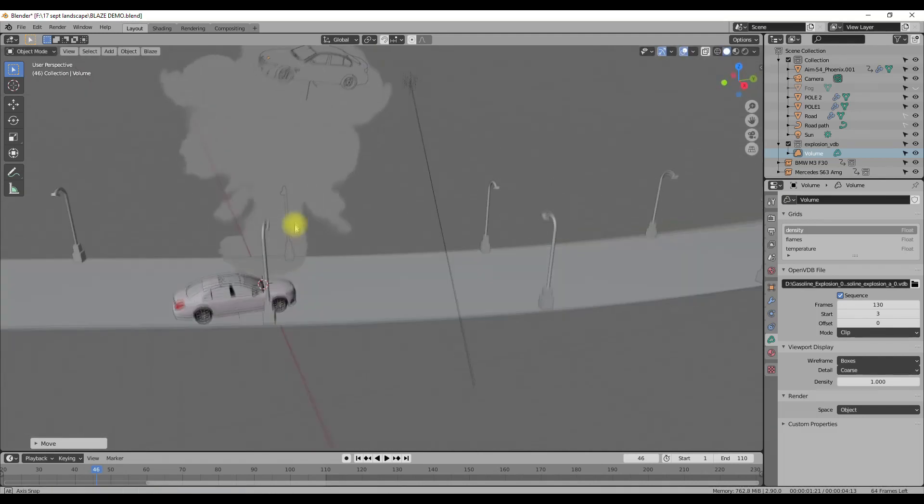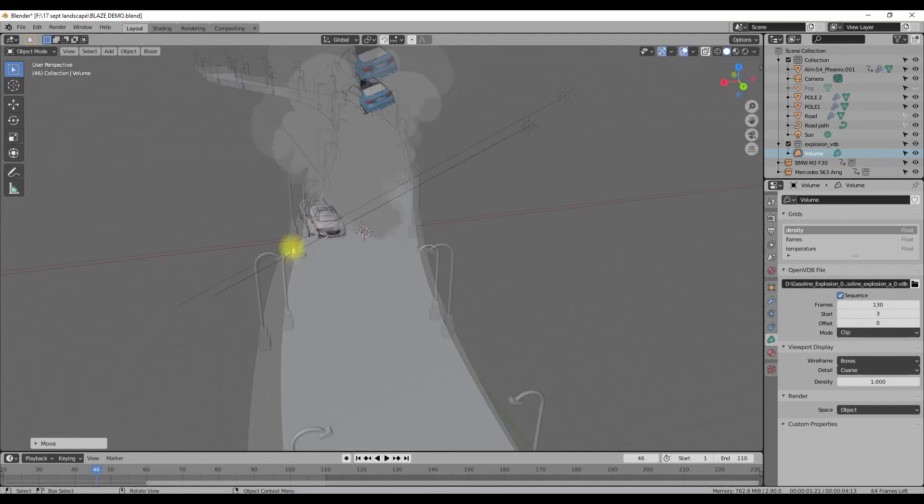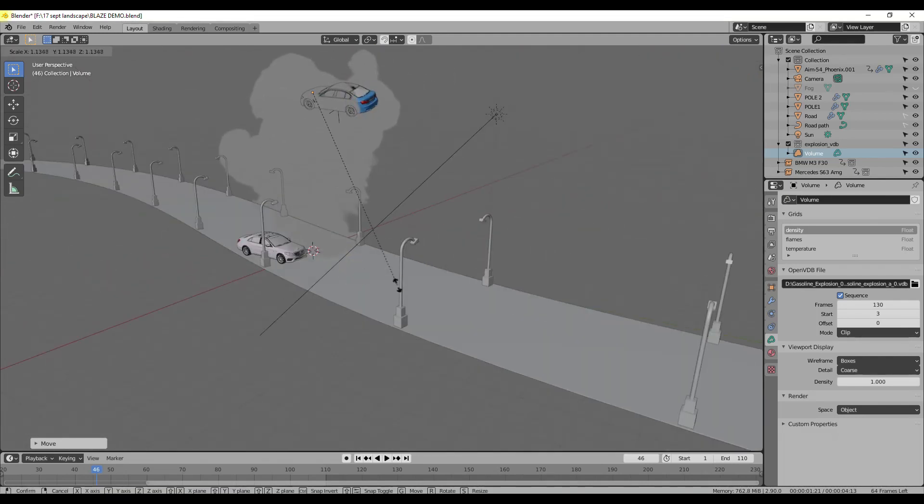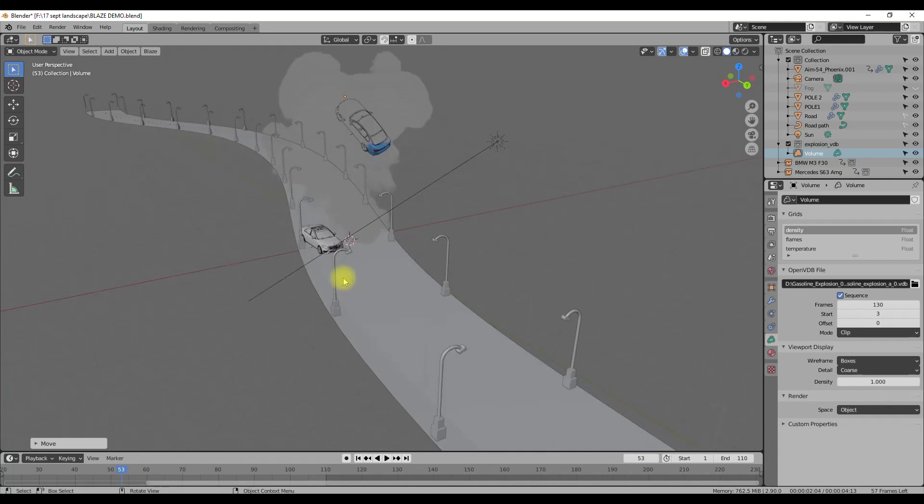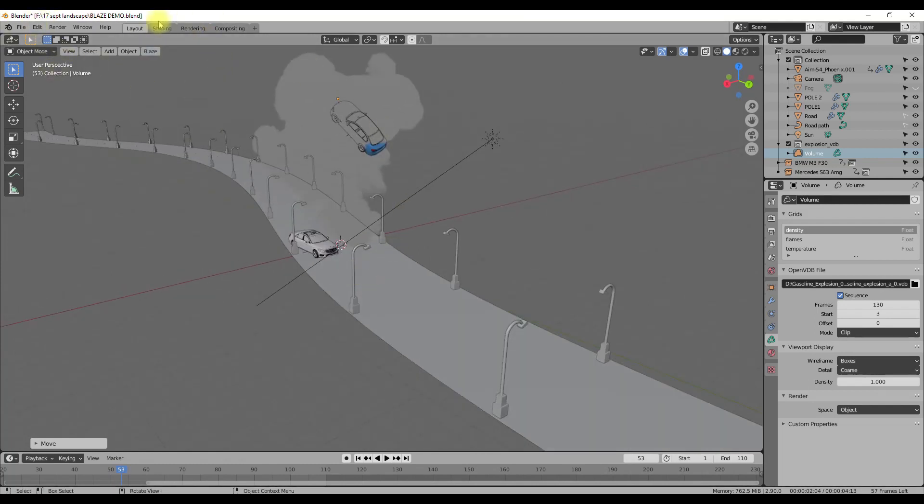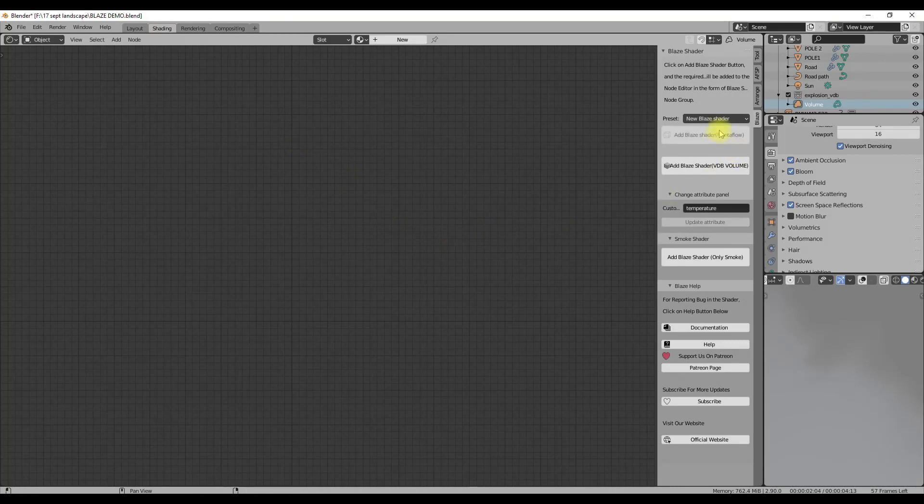Here after adding the VDB file, I am going to add Blaze shader to it. You can do it either from the menu in 3D view or from the node editor. It doesn't matter.